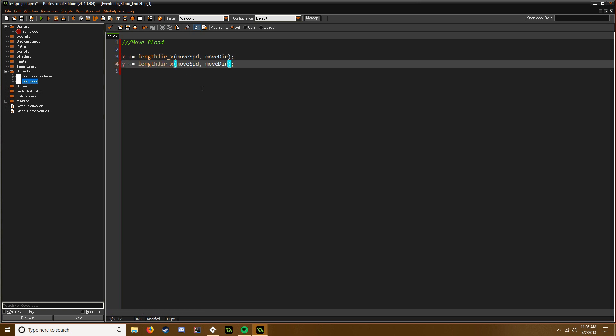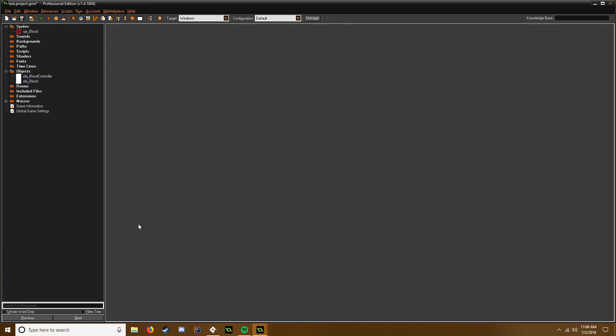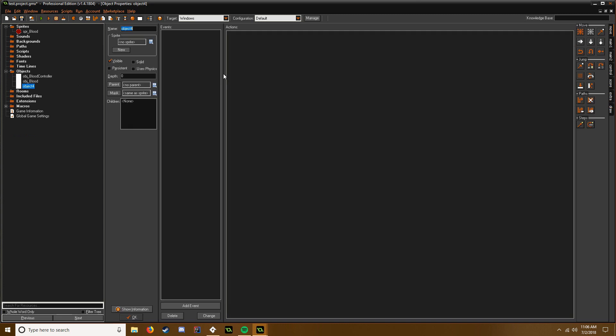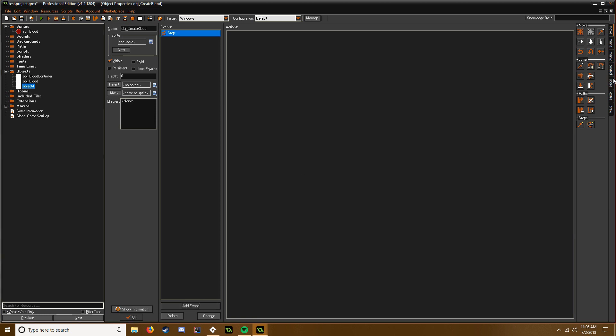Okay cool. So now we need kind of like a test object to create this blood. So obj_create_blood. So now we're just going to say add event step, step.